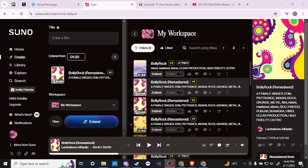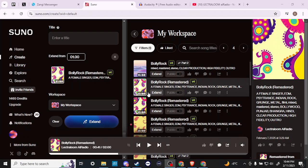Hey everyone, in this video let's talk about how you can edit a song in Suno. Here we are in suno.com, logged in, and I have a track here that we are going to use as an example of how to edit. Let's take a quick look at what the different editing functions are.